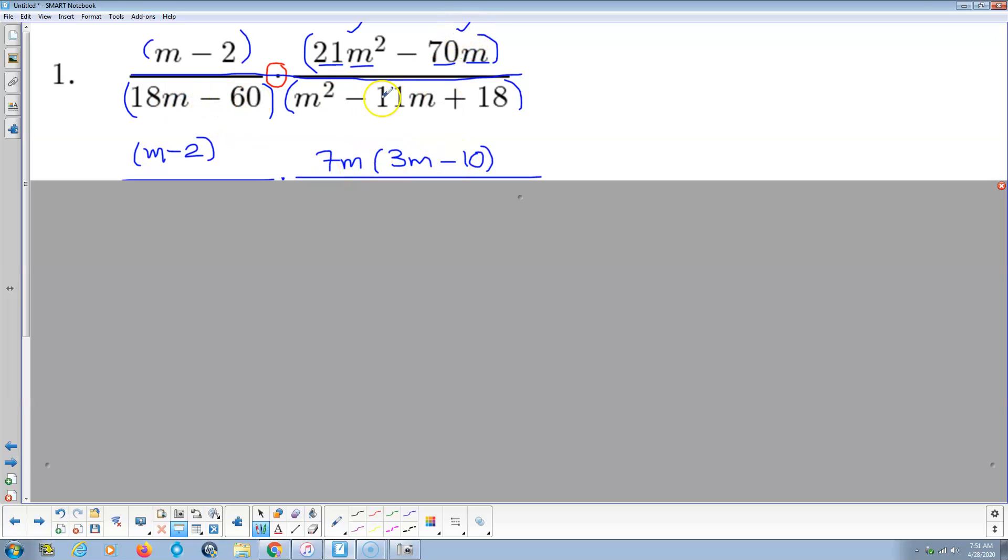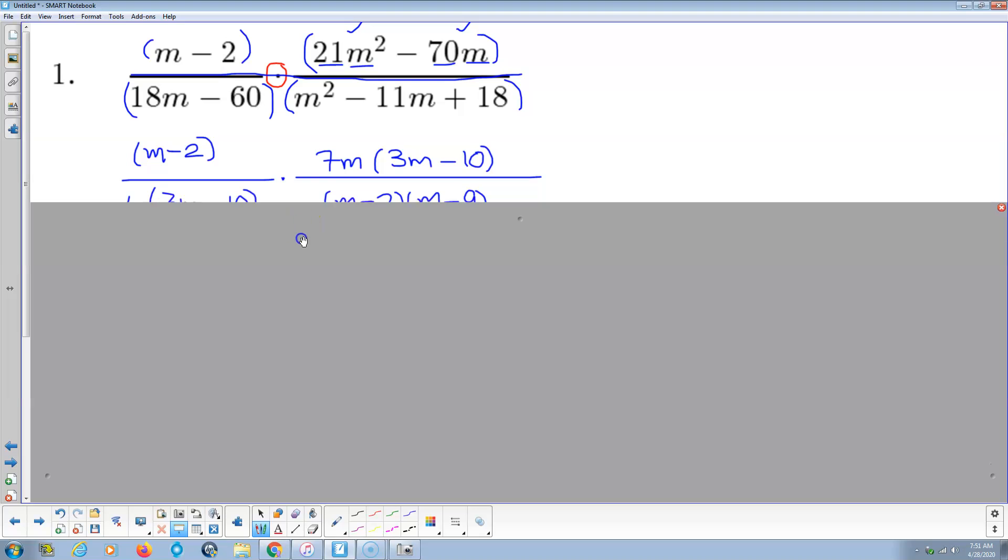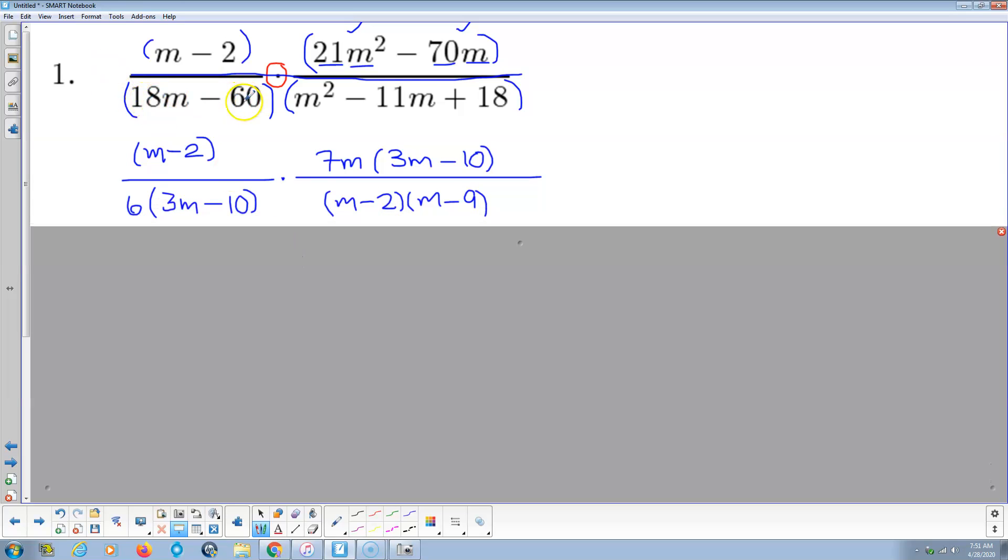I do the same thing for these two guys in the denominator. So 18m minus 60, looks like 6 is common, so I take 6 out, that leaves 3m minus 10. I multiply back to check, that's 18m, that's negative 60, check.